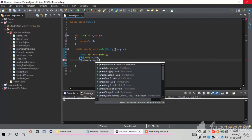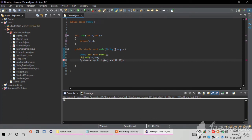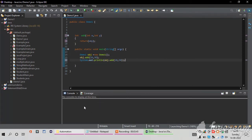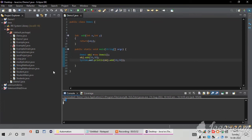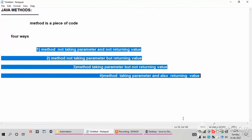I write System.out.println and inside my println I write obj.add and inside the parentheses I pass two values: 10 and 30. We will get the output as 40. I run it as a Java Application and the output is 40. This is the way of creating methods in four different ways in Java.